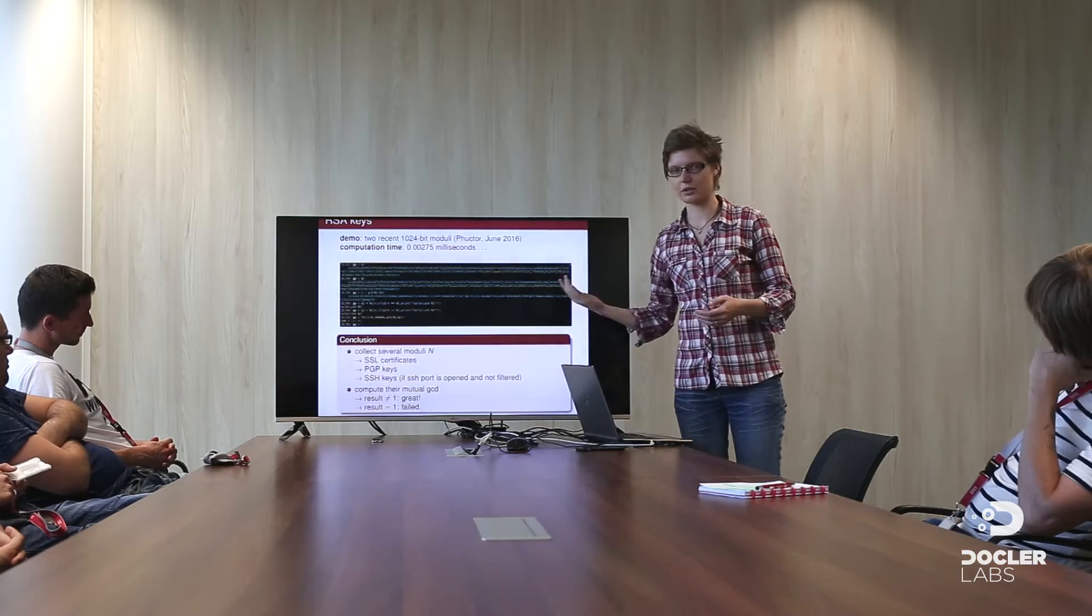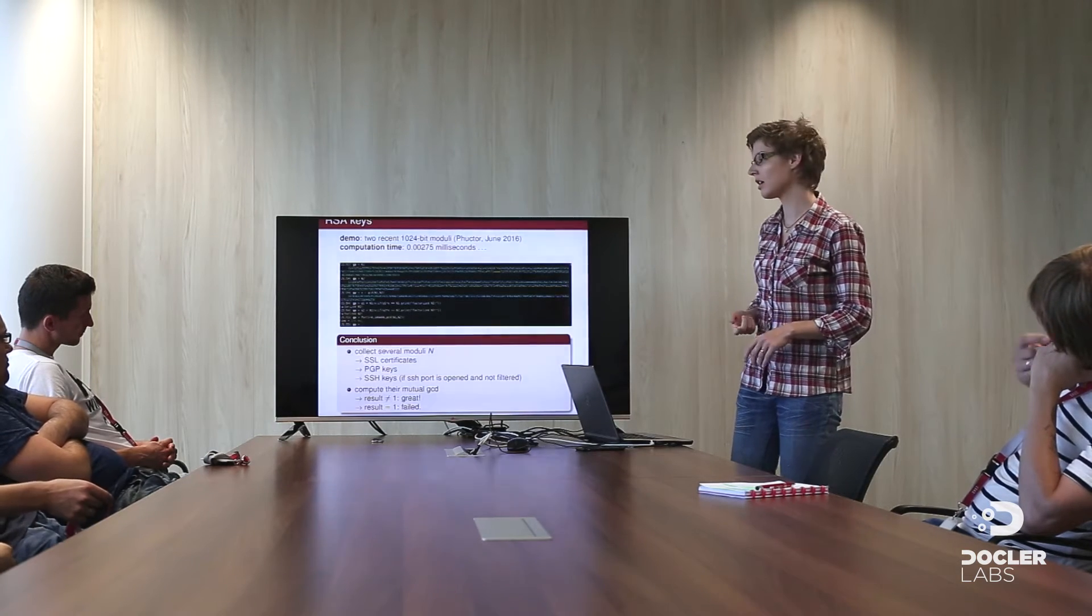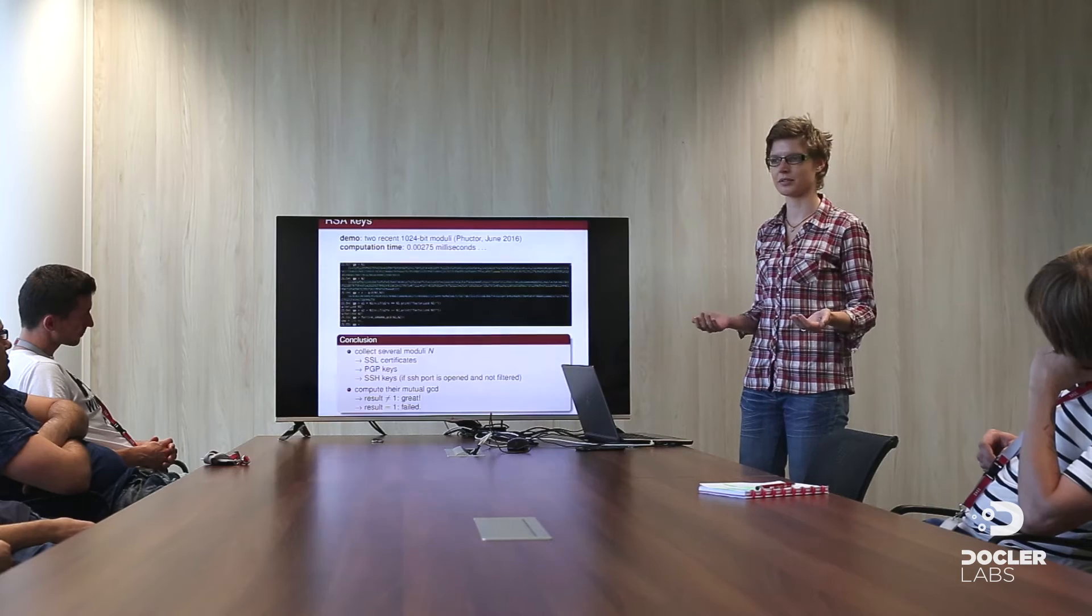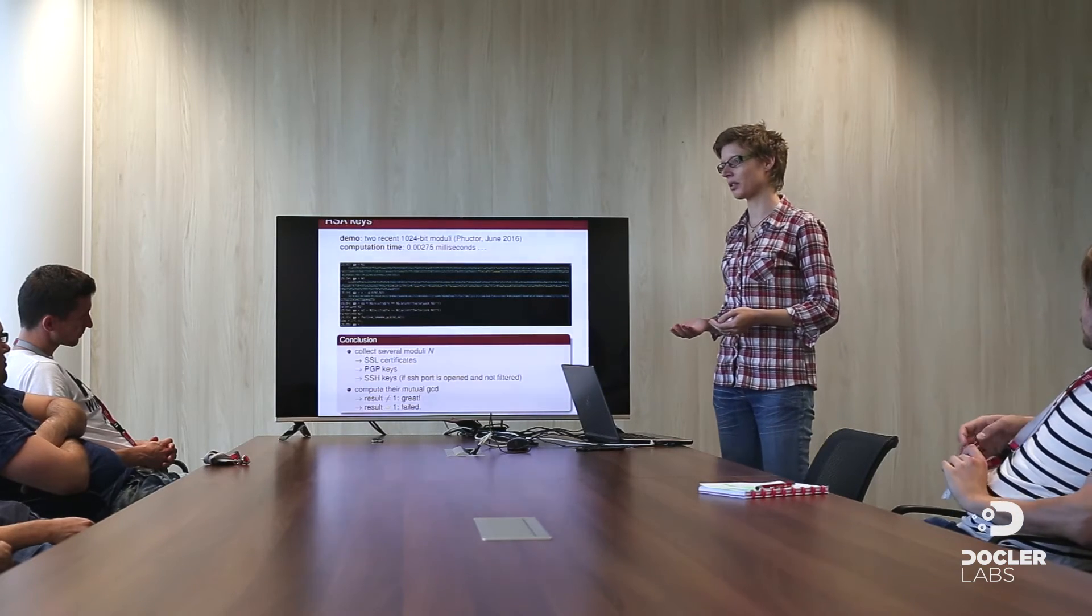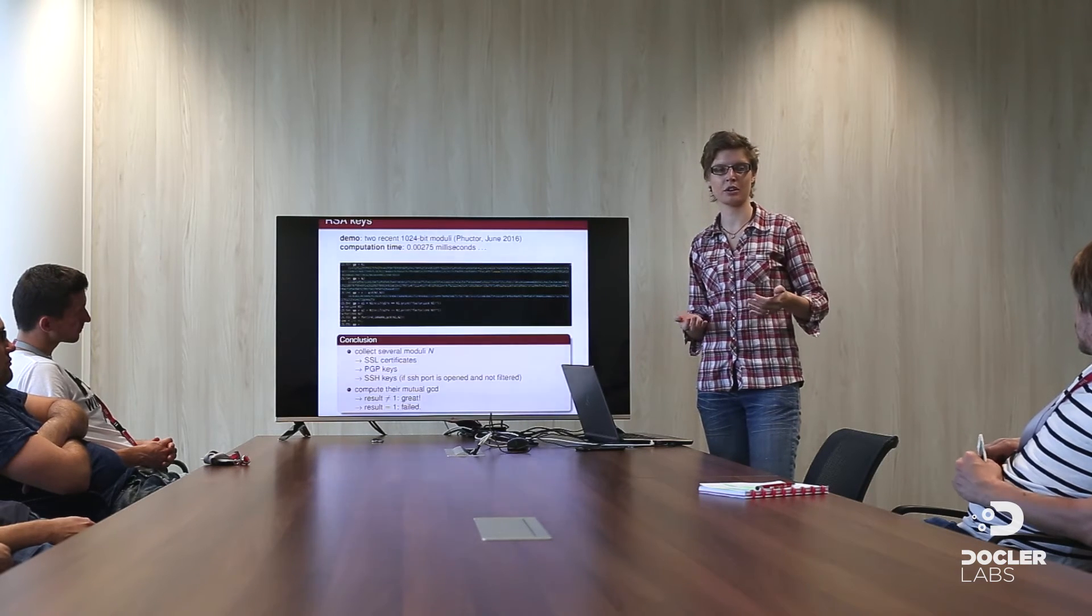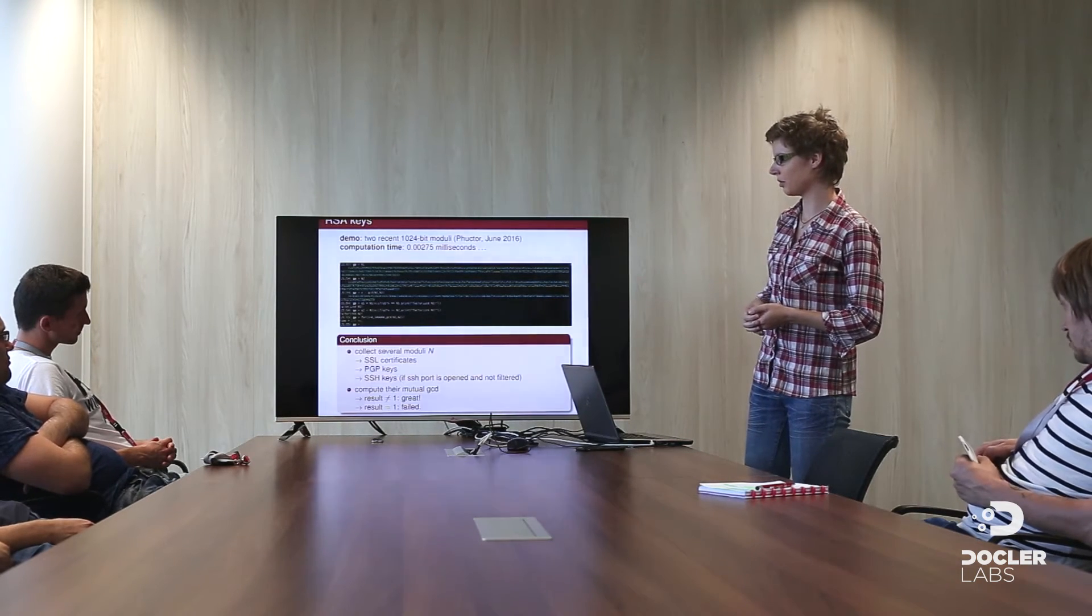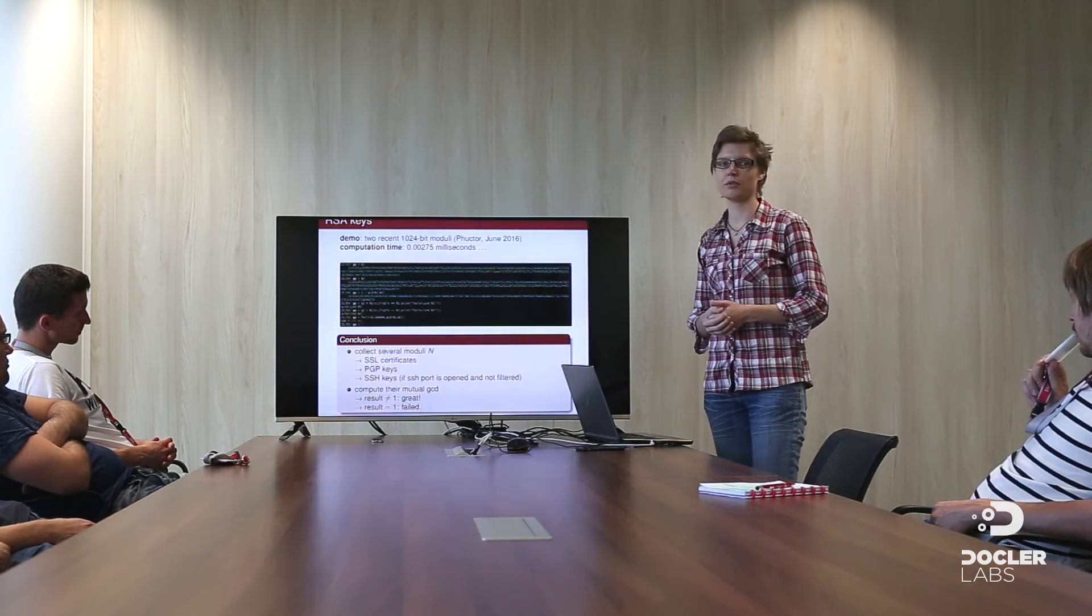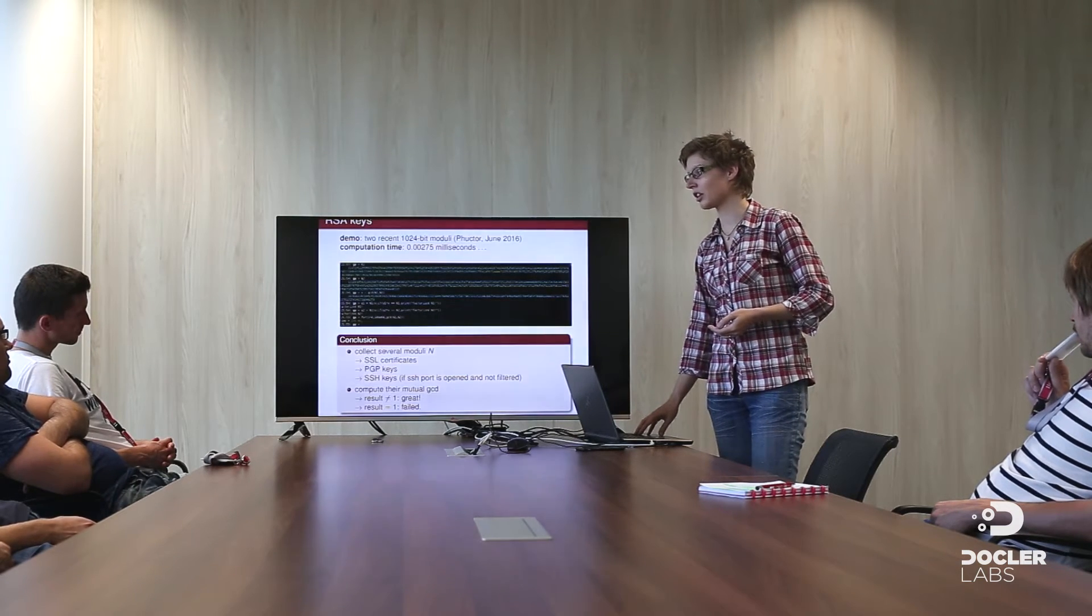So, conclusion for this part. Just collect moduli from SSL certificate, from PGP key when you receive a signed email, or SSH key when you connect to a remote server, and just play. Just compute the GCD, and maybe you will find some shared factor. This often happens when the same provider provides lots of certificates, for instance, and has a bad generation of his prime numbers and reuses them, instead of renewing all the prime numbers you already used. So, you compute the mutual GCD. If you obtain one equal to one, it doesn't work. And if it's different from one, you just factor the modulus. So this is the main part of Henninger and Lenstra work.